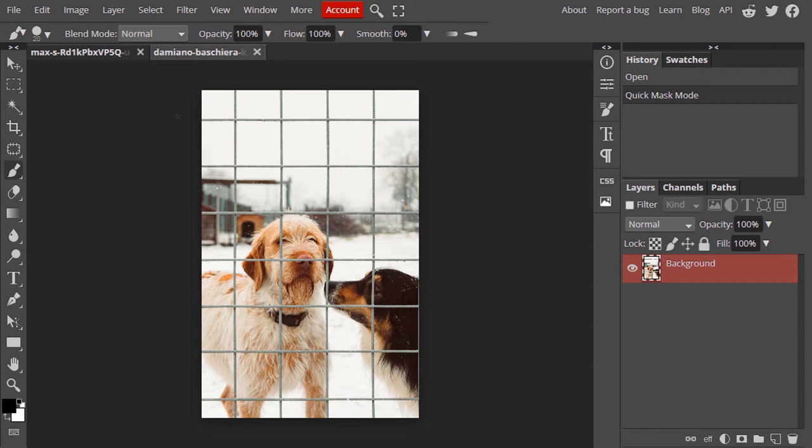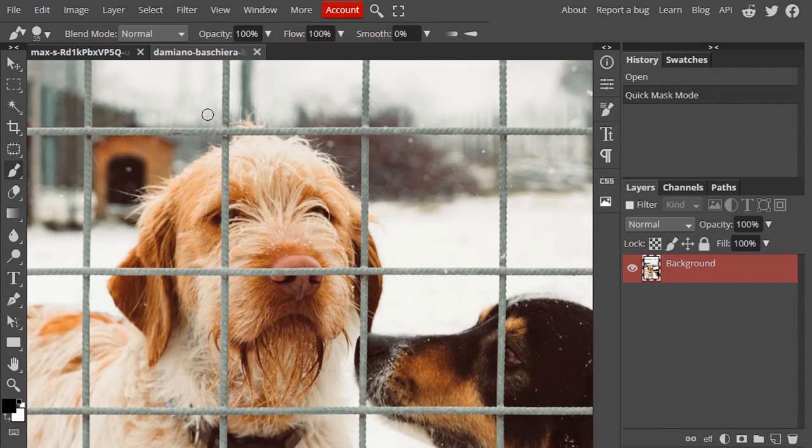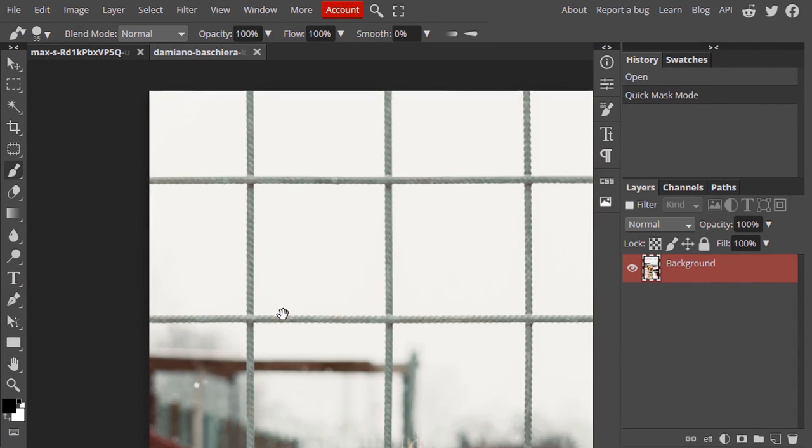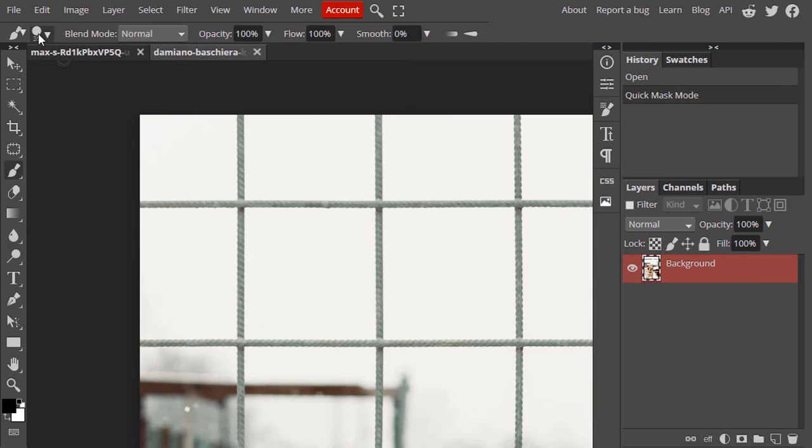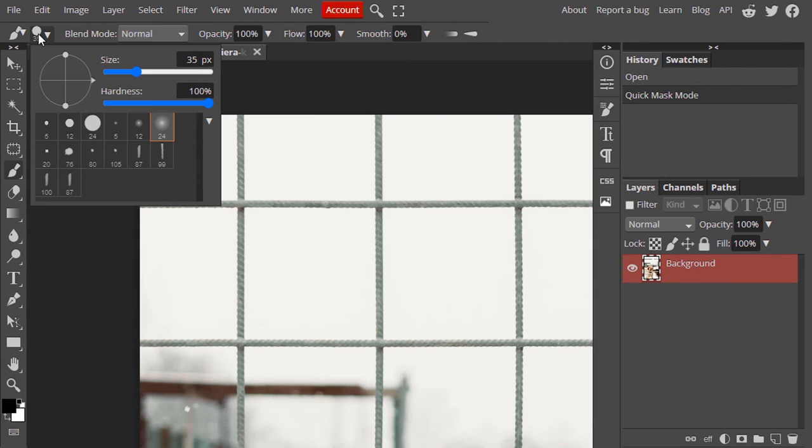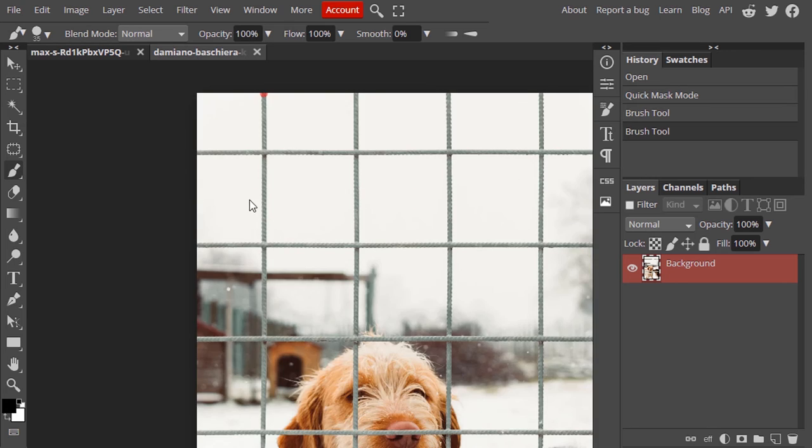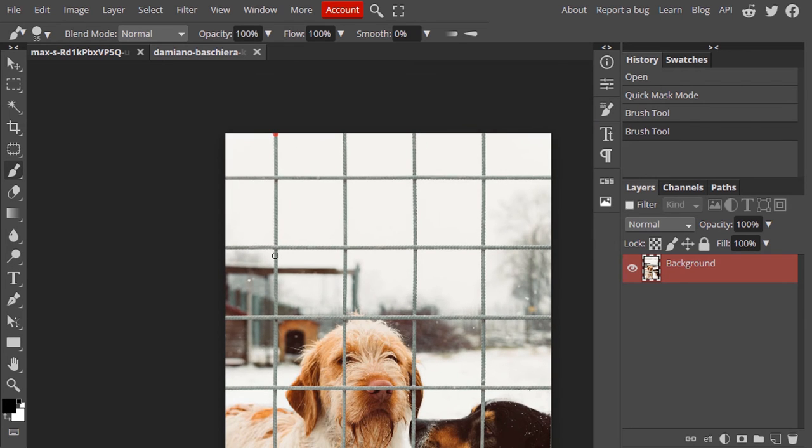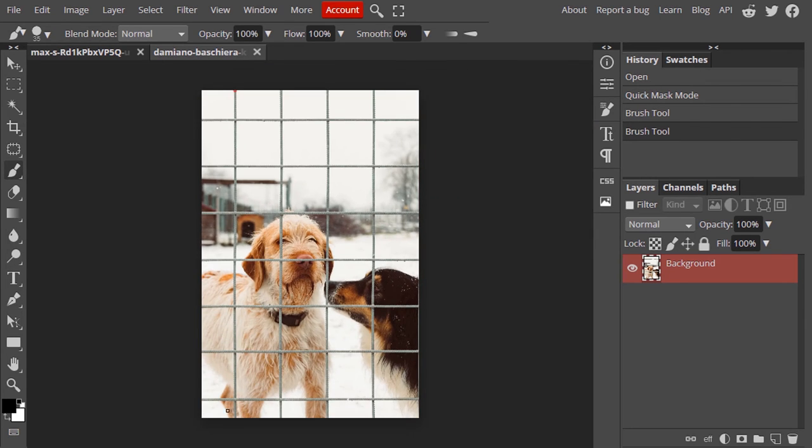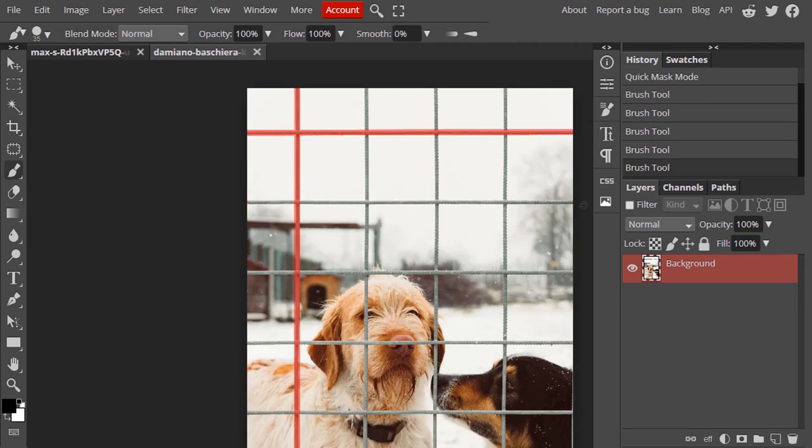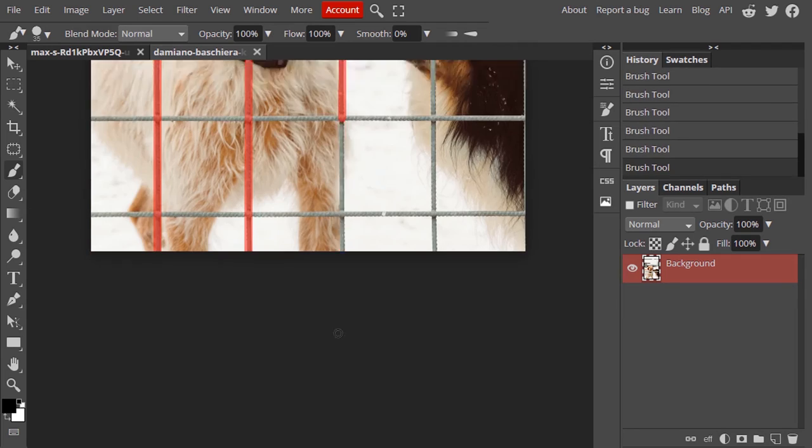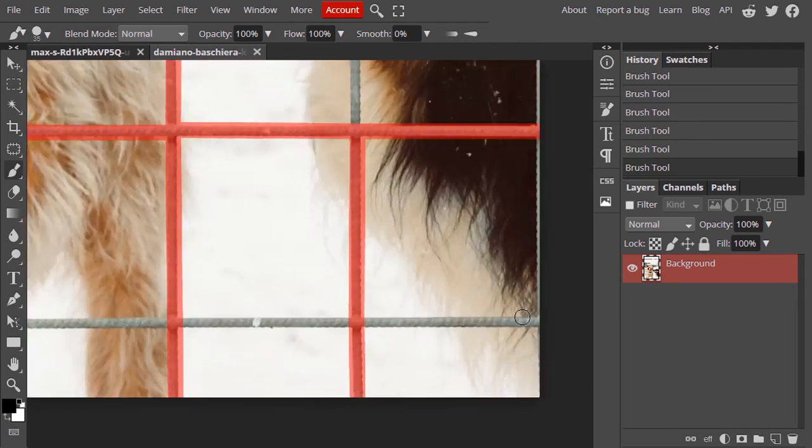Make sure the brush hardness is 100% and make the brush size slightly bigger than the fence. Draw over the fence.